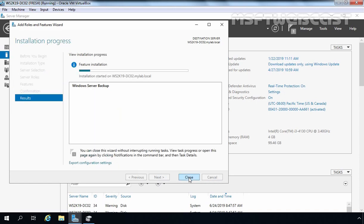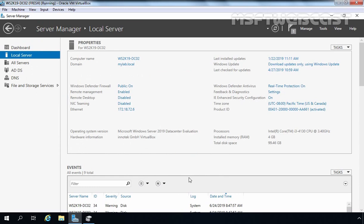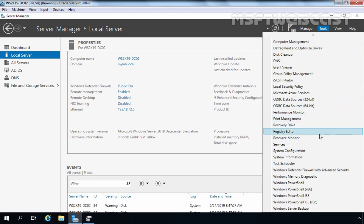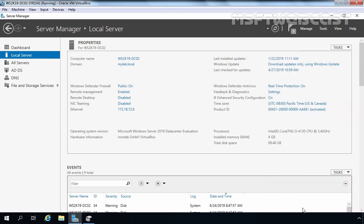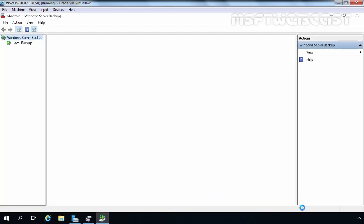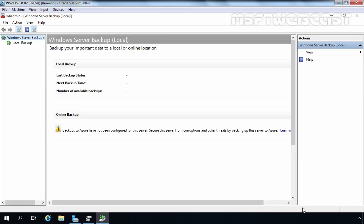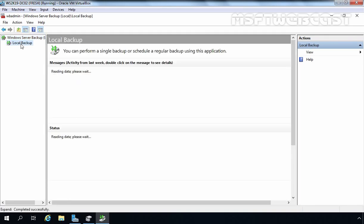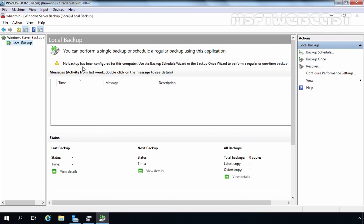There are many third-party tools available for this task, but we are going to use the built-in Windows Server Backup feature. Installation has completed successfully on our DC02. Click Close. Now let's open the Windows Server Backup Console by clicking on Tools and selecting Windows Server Backup. You can also open this console using the WBadmin.msc command. Click on Local Backup — no backup has been configured yet, so let's configure one.